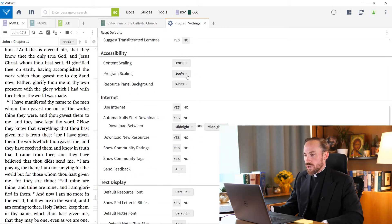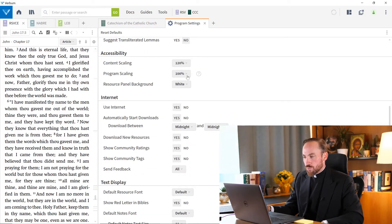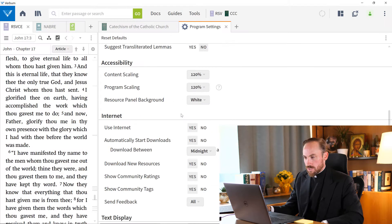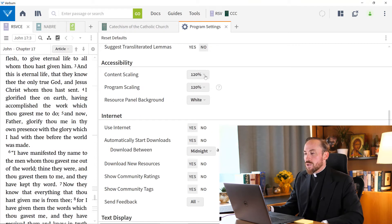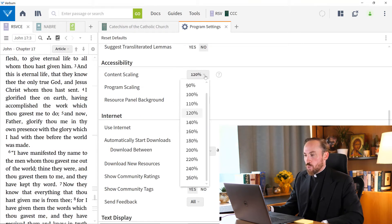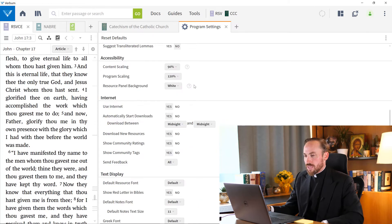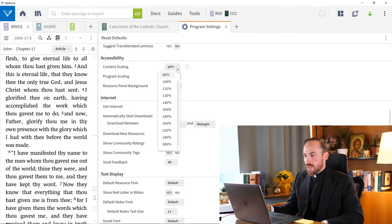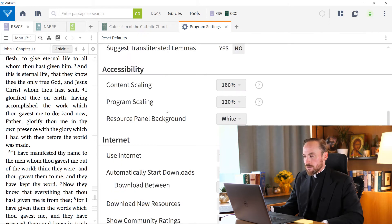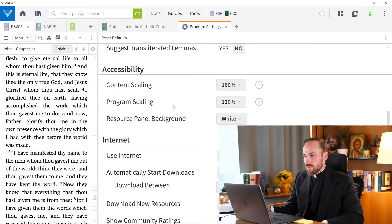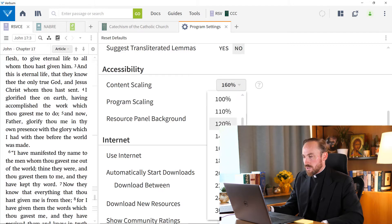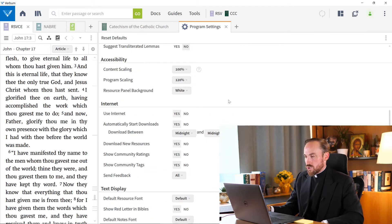you can change not just the program scaling, which is what we were just dealing with now, but content scaling. And watch this, let's make this smaller, and see how the resource gets smaller. And so I can make things a lot bigger inside of the content scaling with 160 if I change those.